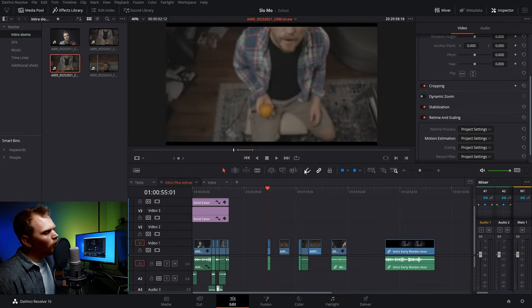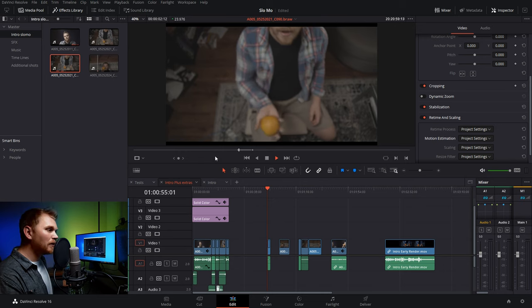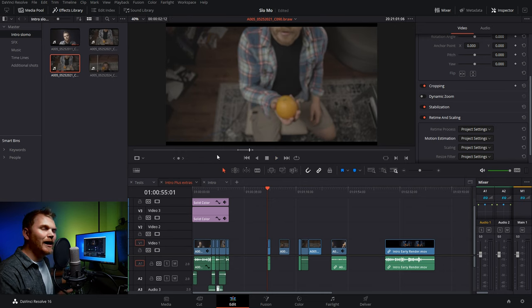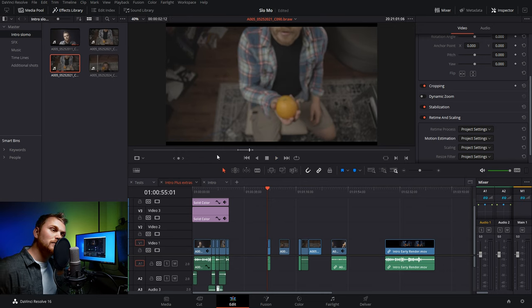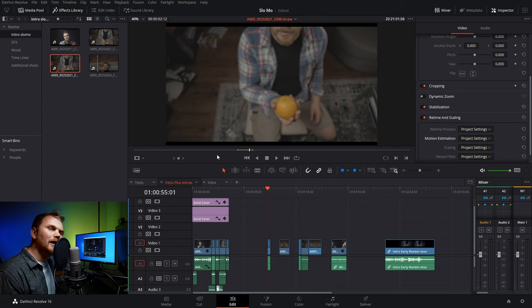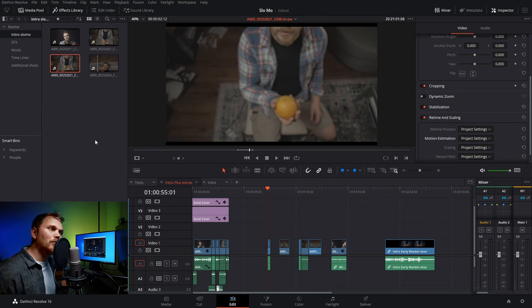Anyway, let's get into it. So here we are in DaVinci Resolve, and as I said earlier, I recorded these shots on a Blackmagic Pocket 4K at 60 frames a second, then output to 23.98 frames per second.